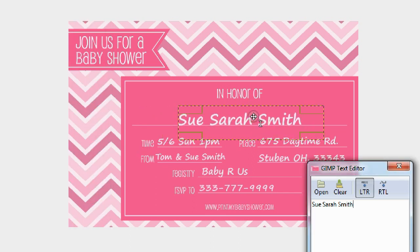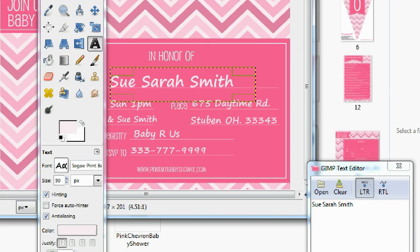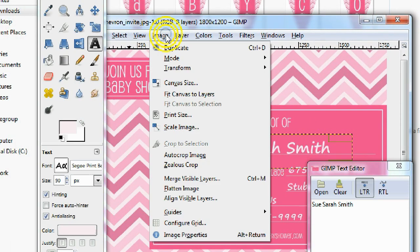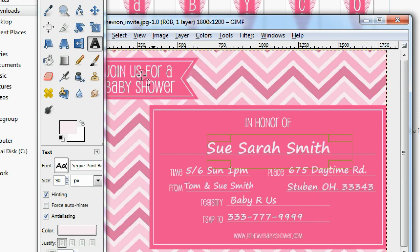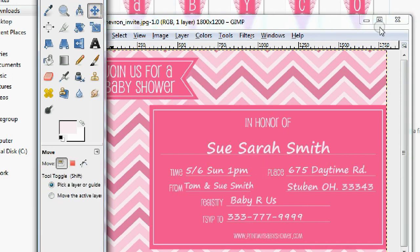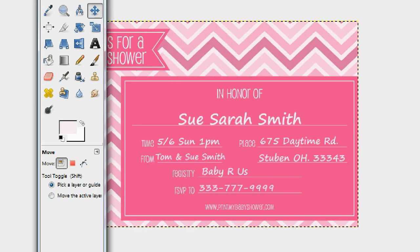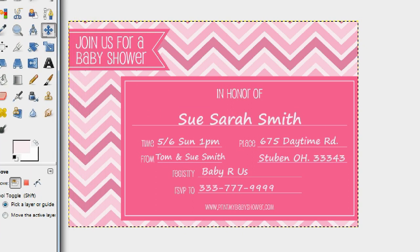And that's it! After that, go to Image > Flatten Image, and you have a uniquely edited pink chevron baby shower template. All you have to do is save it and start printing and sending them out.